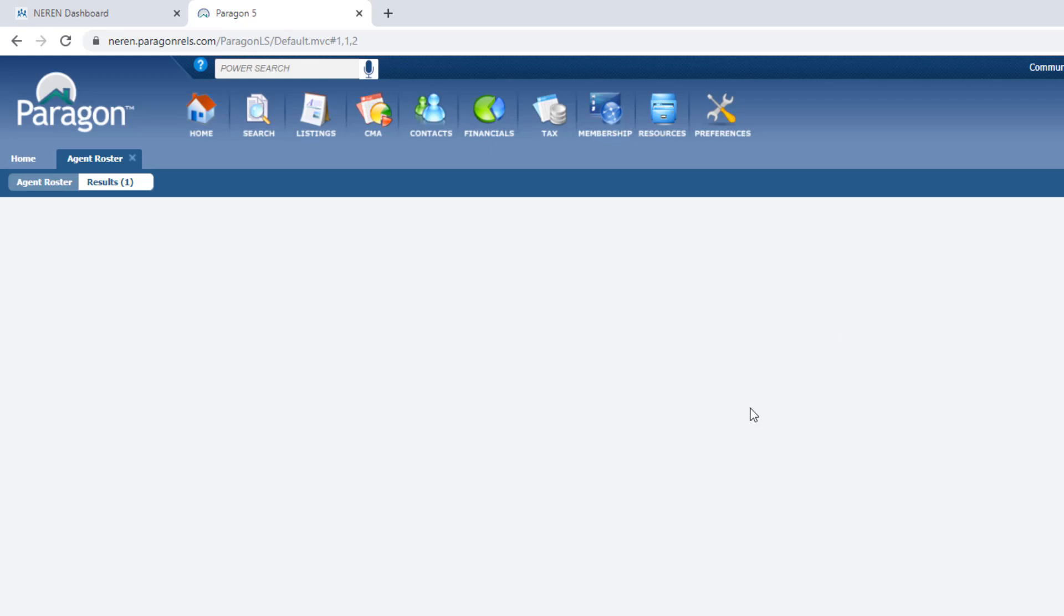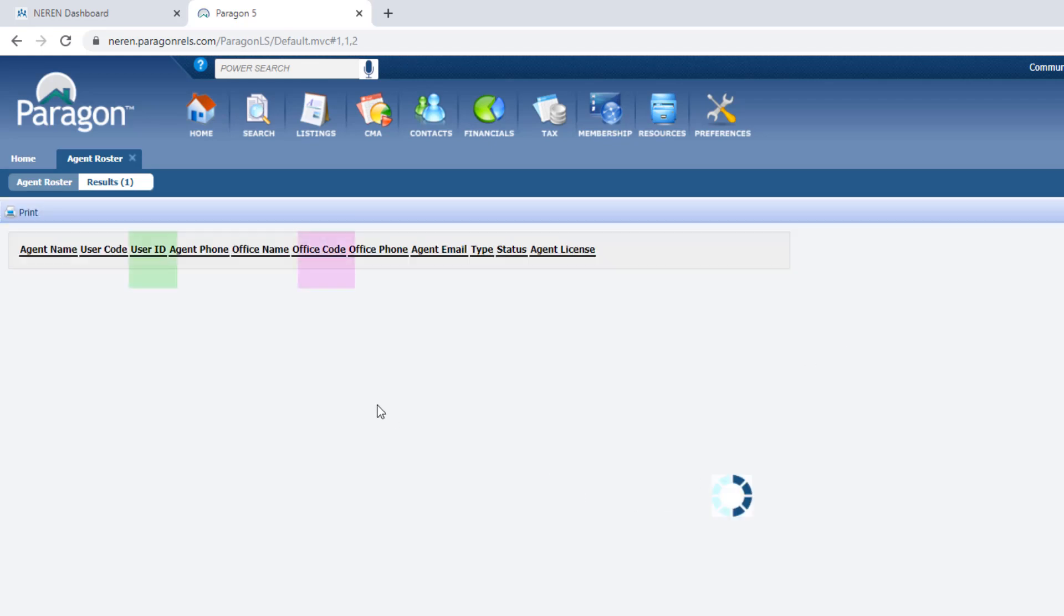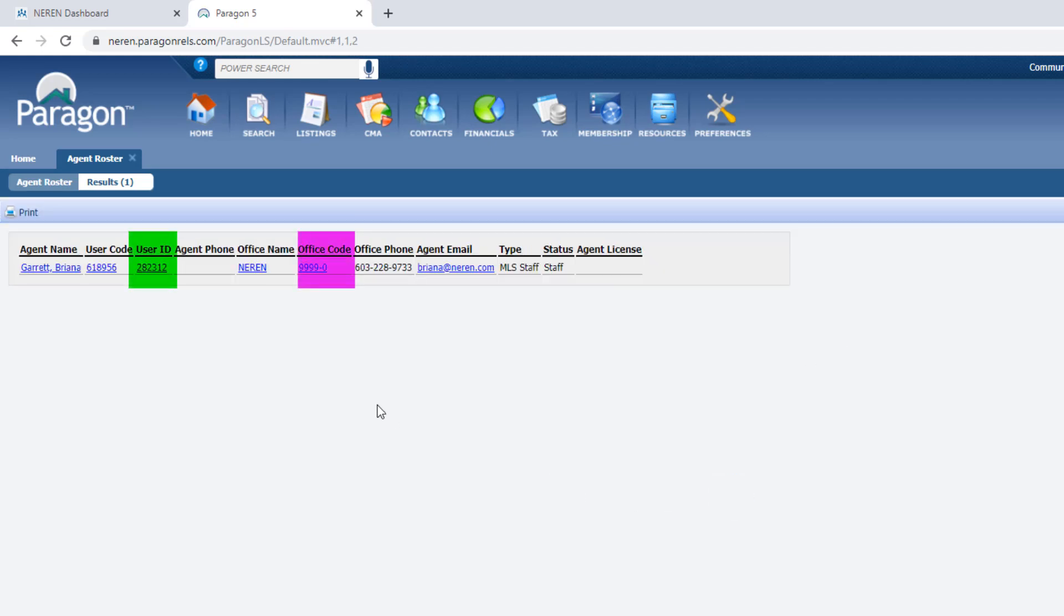From the spreadsheet, write down the user ID and office code. For the office code, you will need to enter the full number, including the dash.